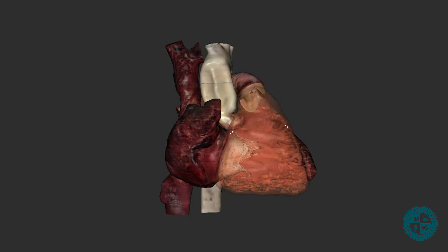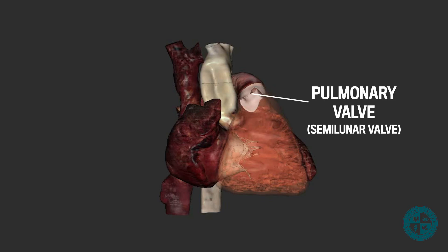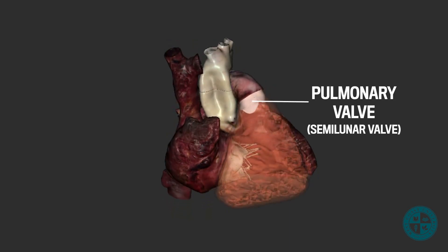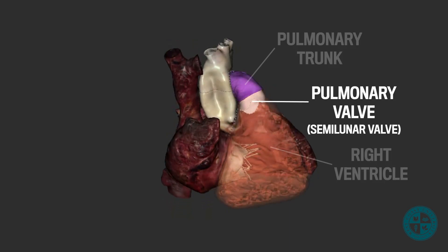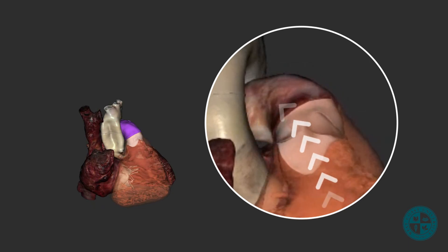As we flow into the right ventricle superiorly, we will notice that the walls taper to form a cone-shaped funnel called the conus arteriosus. At the end of the conus arteriosus, we find our first semilunar valve, which is called the pulmonary valve. This valve separates the right ventricle and the pulmonary trunk. Like the other valves in the heart, it also serves to ensure the one-way movement of blood through the heart and prevent backflow.